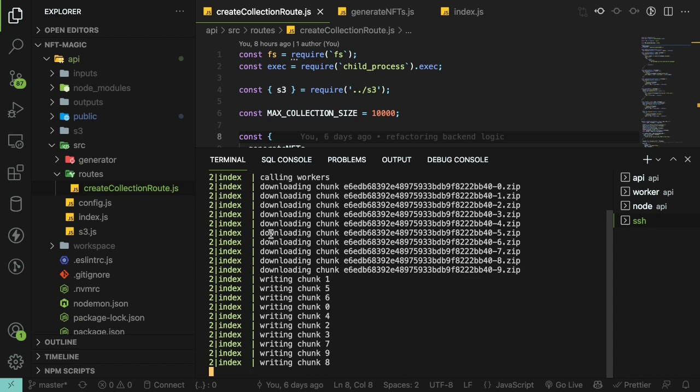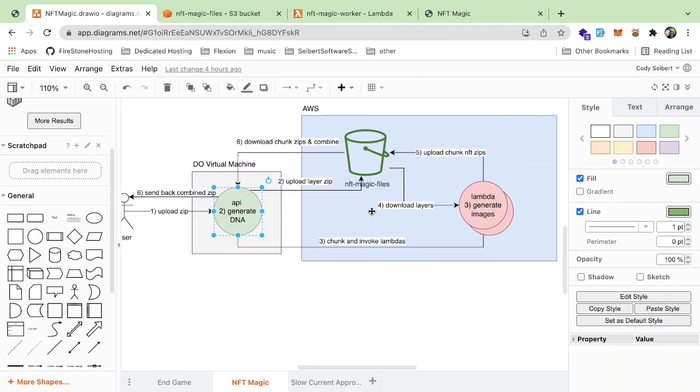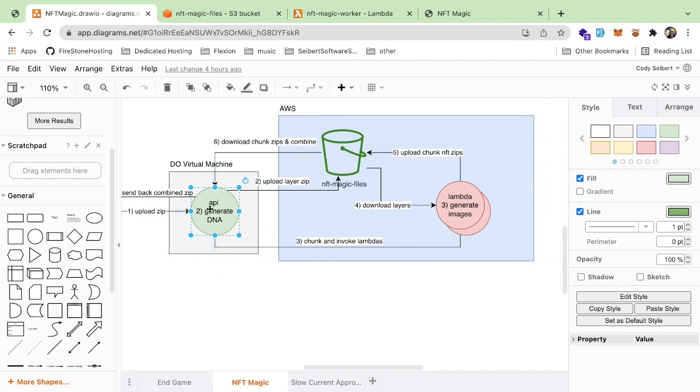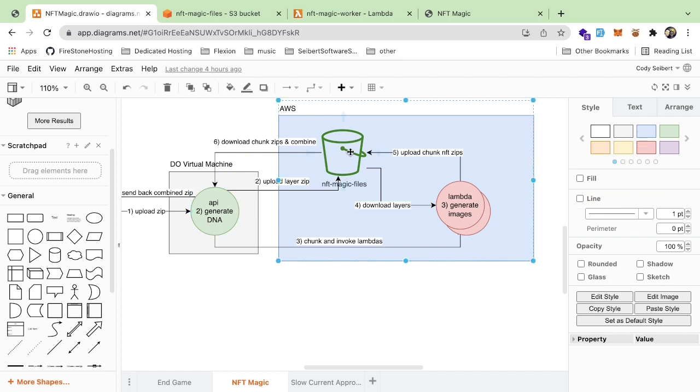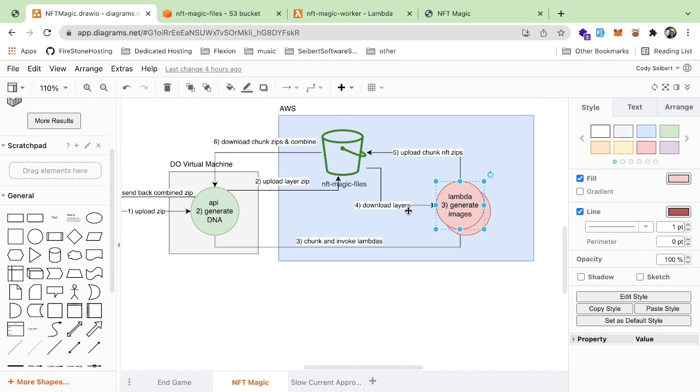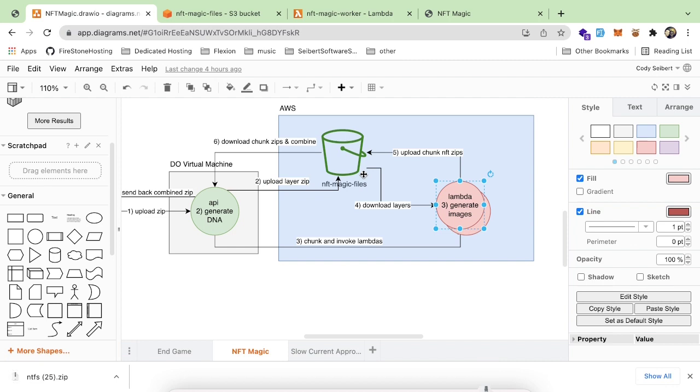That is where the Lambda comes in. It's basically sending all these events over to the Lambda layers. I forgot to talk about this - it's first uploading the zip here of the layers so that these Lambdas can actually use it. It's sending off 10 events to these Lambdas saying I need you to create a hundred NFTs, here are their DNA configurations. Then the Lambda is going to fetch the layer zip and use the events to figure out what layers to combine together and write it to a canvas. After it's done doing all those hundred images, it zips them up and pushes that zip back to S3.